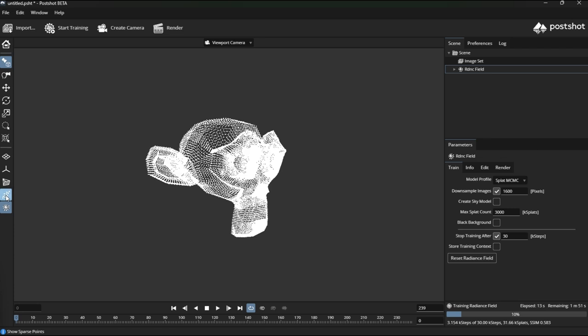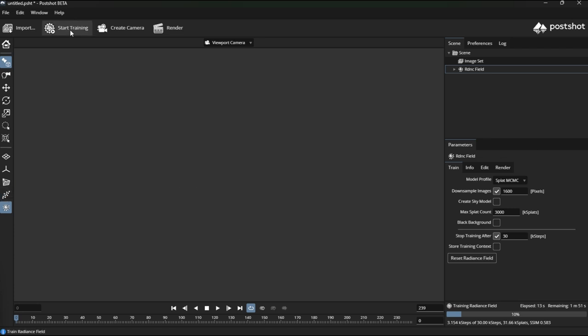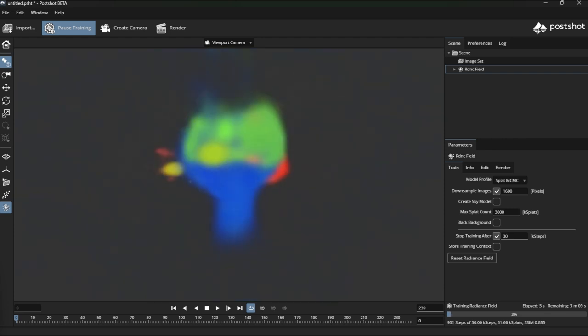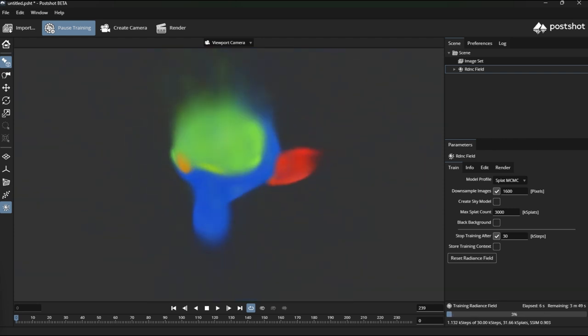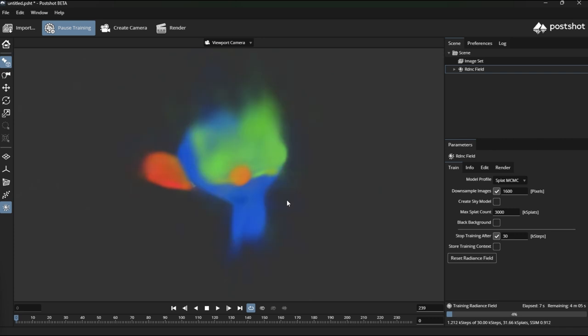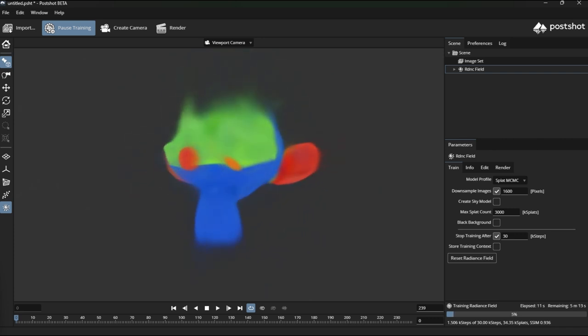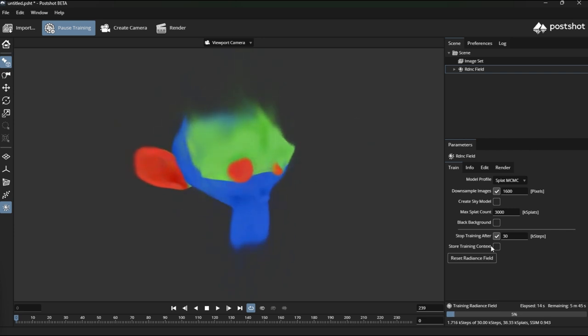If I remove the black background so it's just a white point cloud and start training, it appears to be a little bit better at sticking to the surfaces and not freaking out.